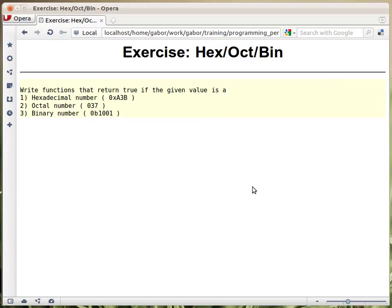Let's see how we can recognize if a string is a hexadecimal, octal, or binary number.